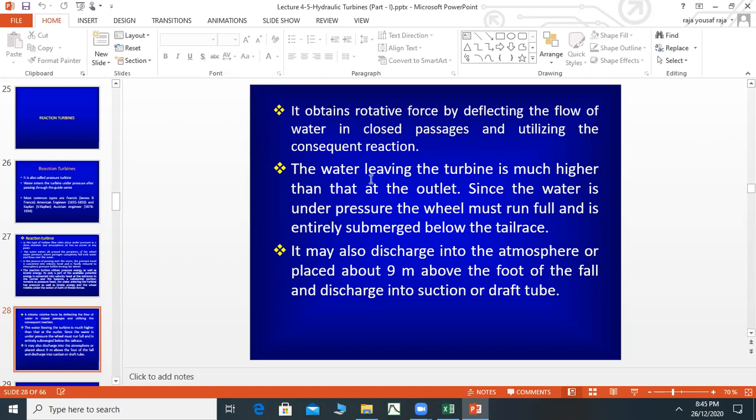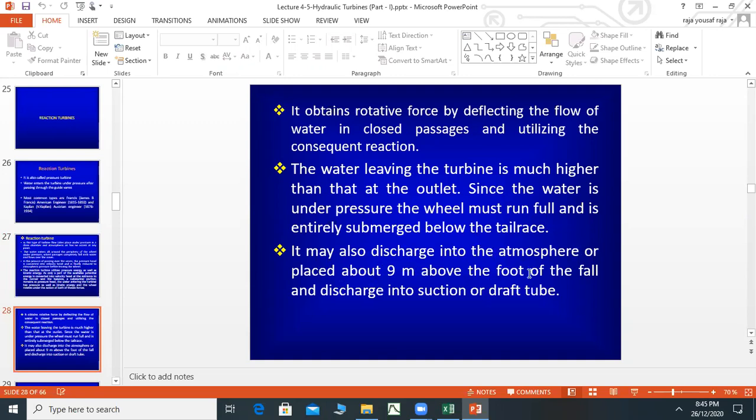Since the water is under pressure, the wheel must run full and is entirely submerged below the tail race. The tail race is at the end of the wheel, where water is discharged. It may also discharge into the atmosphere or a place about nine meters above the foot of the dam and discharge into a suction or draft tube.